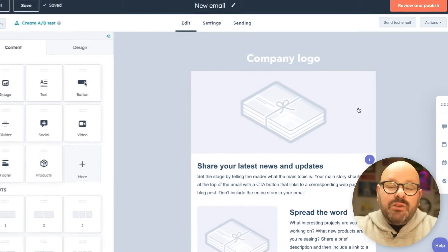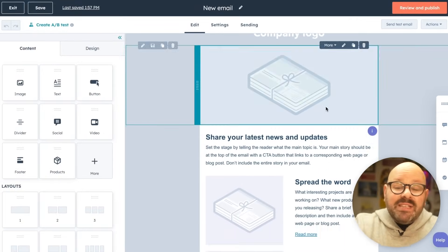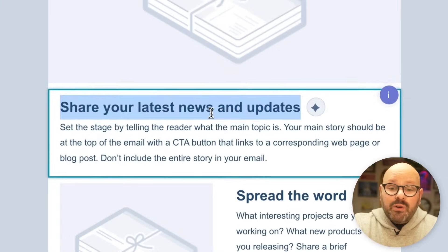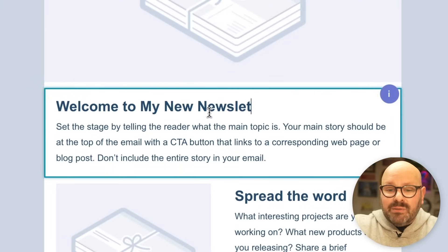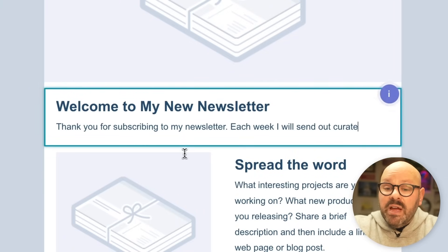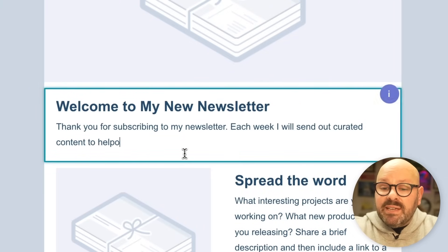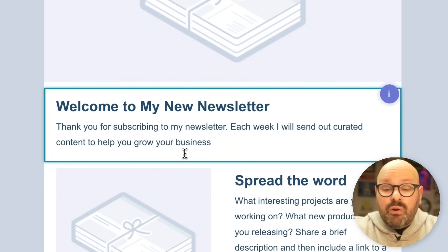Now, once I select it, you're brought to our drag and drop editor. You'll see that anytime I hover over an element, it is completely editable. Thank you for subscribing to my newsletter. Each week, I will send out curated content to help you grow your business with HubSpot. That seems a little short. Let's use HubSpot's content assistant to use AI technology to beef this up a little bit.